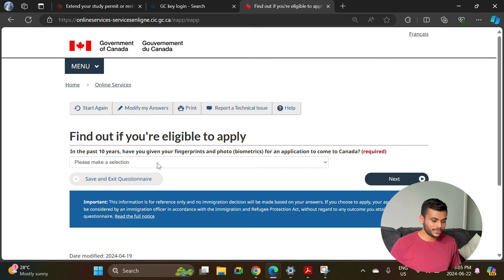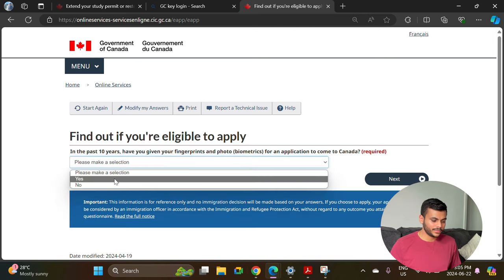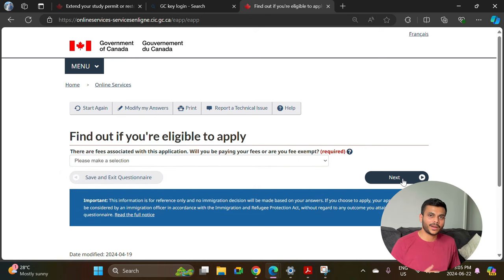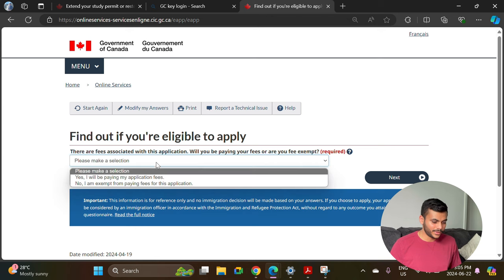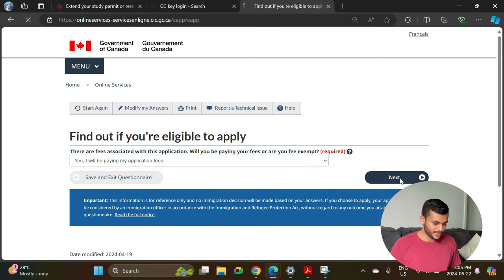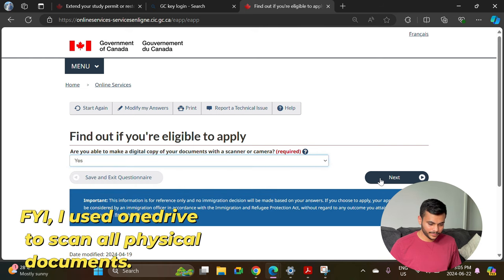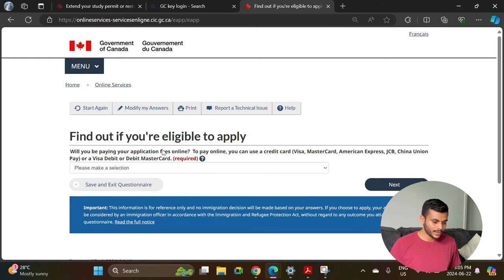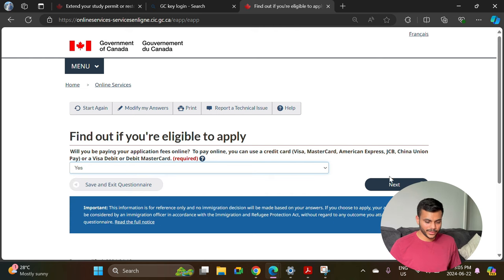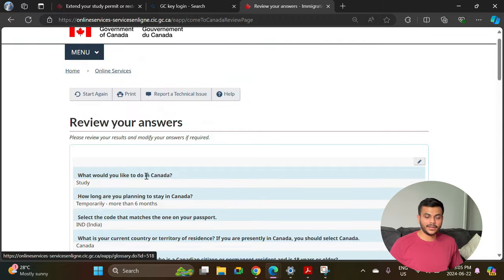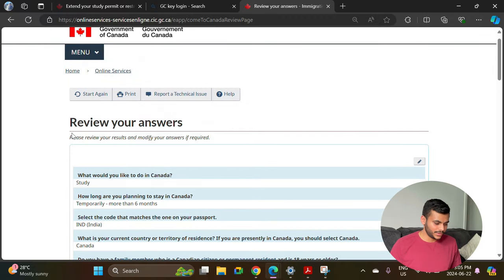Are you giving someone access to your application — select no if you are applying by yourself. In the last 10 years have you given your fingerprints or biometrics — select yes, because you must have done that when applying for your Canadian student visa. There are fees associated with the application — select yes. Are you able to make a digital copy of your documents — select yes. Then confirm how you will pay the fees.